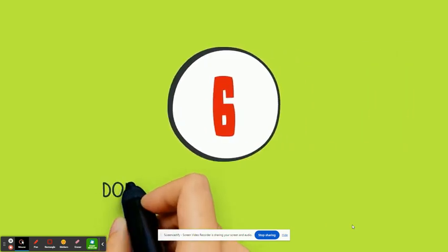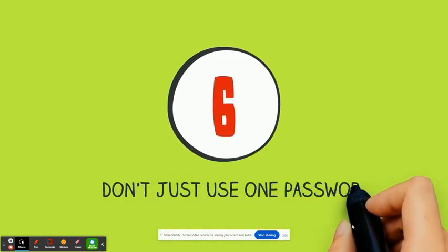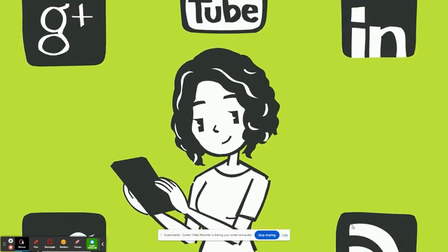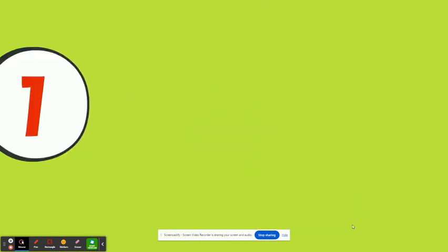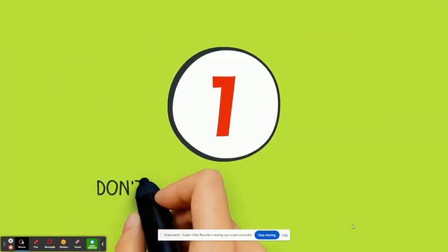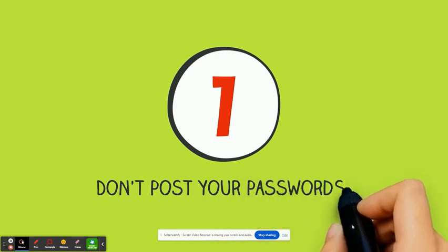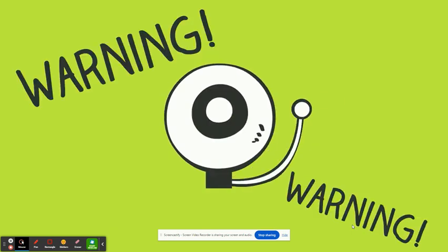Don't just use one password. Each app or website you use should have its own. Don't post your passwords in plain sight. This may seem obvious, but studies show that some people put passwords on a sticky note on their computer. Bad idea.